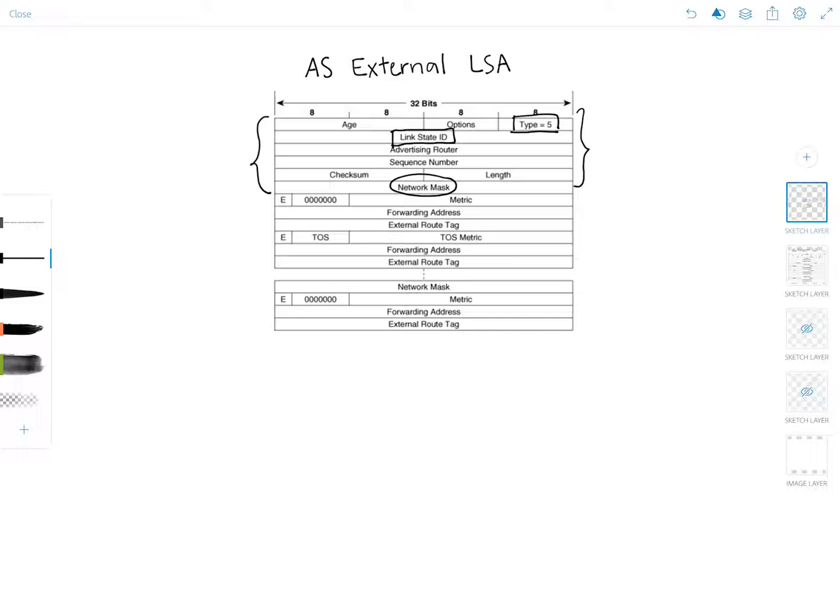But now let's actually look at the fields in more detail. The network mask here is of course self-explanatory and it's the IP address mask for the advertised destination.